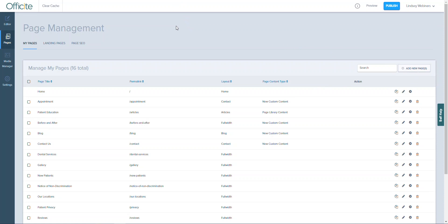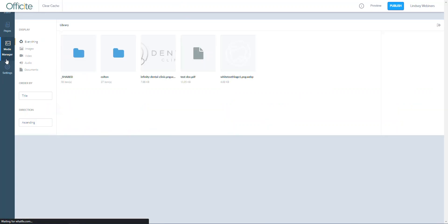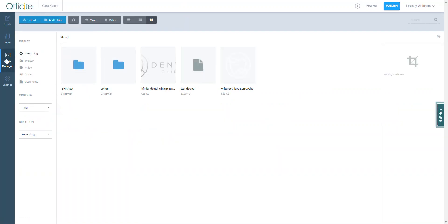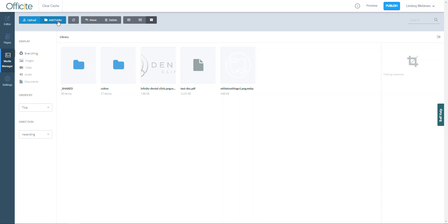Next on the list is the media manager. This is where all of your website photos and files will be stored. It's important to note that you cannot add images or files directly from your desktop to the website in the editor tool. All photos and files must be uploaded here in the media manager first. You can add folders to keep your files organized or sort by what type of media or file you'd like to see and what order to view it in.